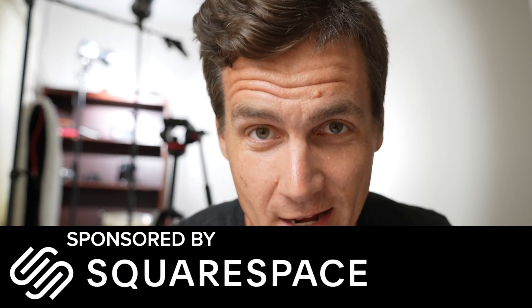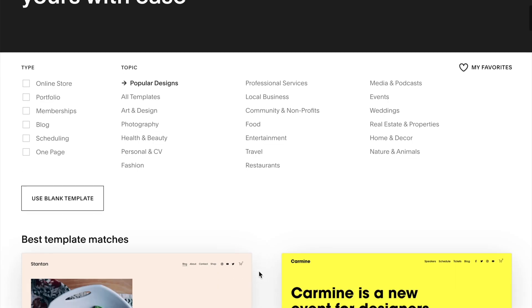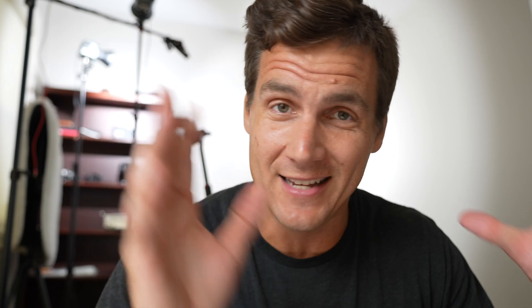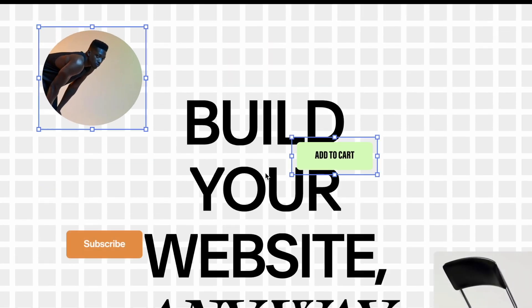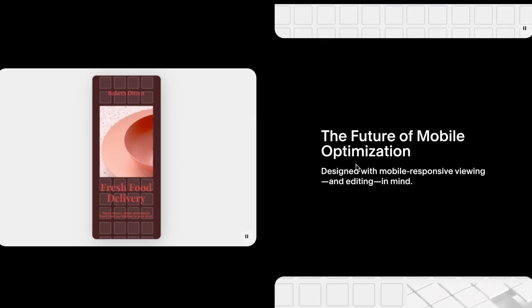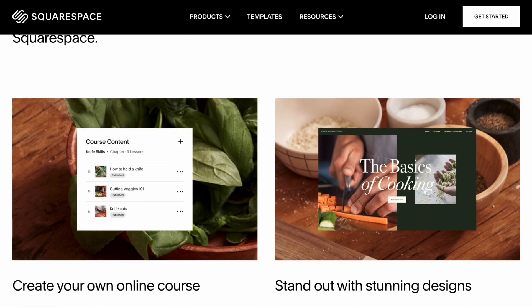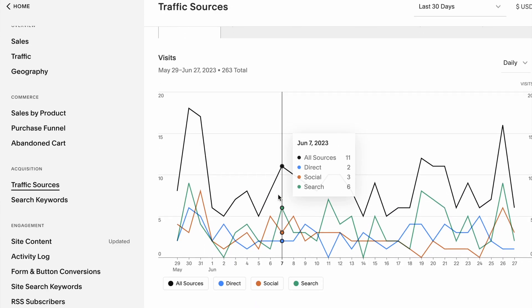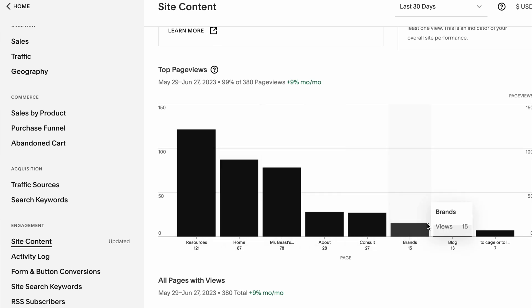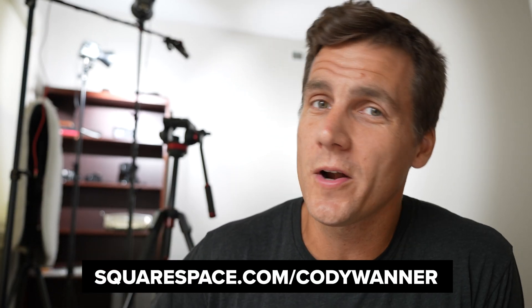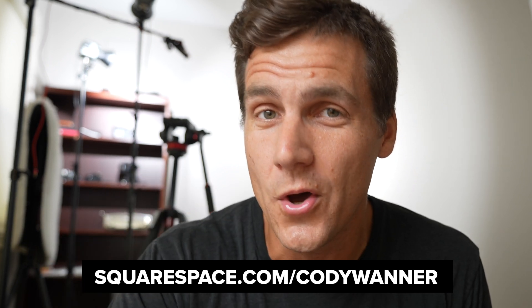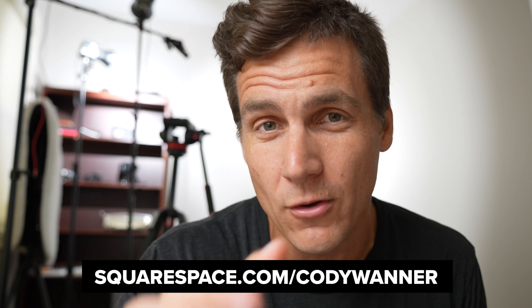First, let me tell you about Squarespace, who sponsored this video. With Squarespace's new Fluid Engine, making a fantastic, professional website has never been easier. You start with a professional template and then modify it using a drag-and-drop UI. Your site works on desktop and mobile. You can accept appointments, offer private workshops, coaching calls, and consultations right within your website. The analytics suite is great for seeing what's working. Go to squarespace.com/CodyWarner for a free trial, and use code Cody Warner for 10% off your first purchase of a domain or website.